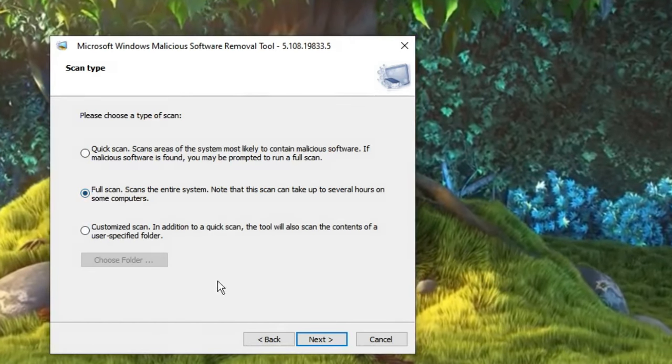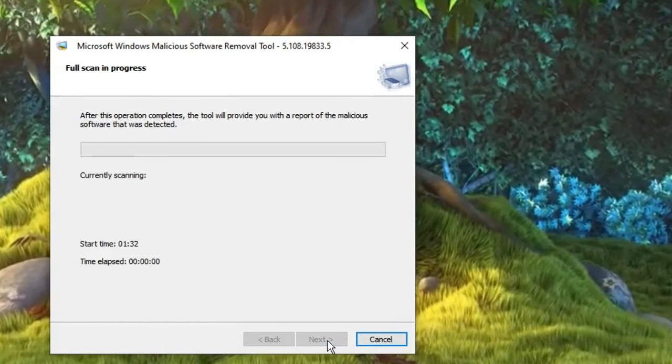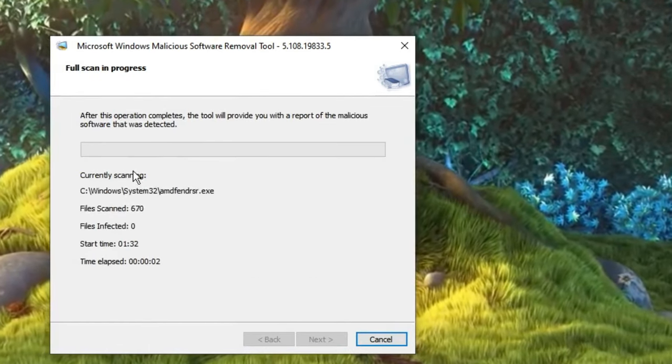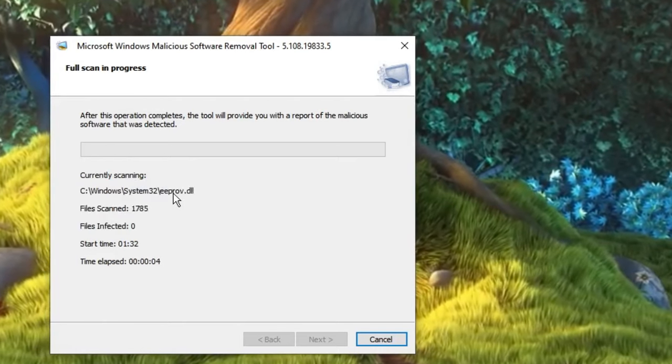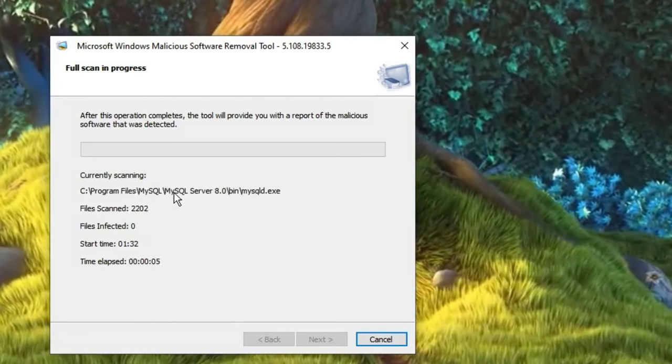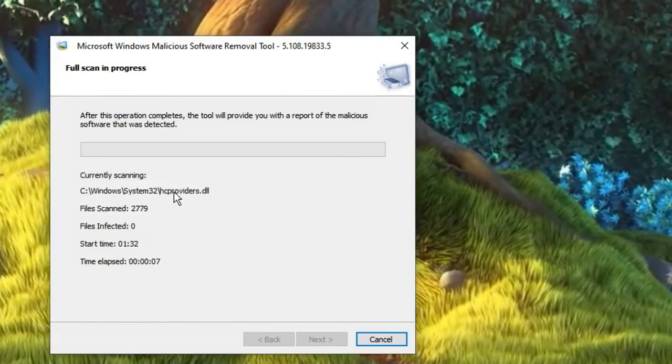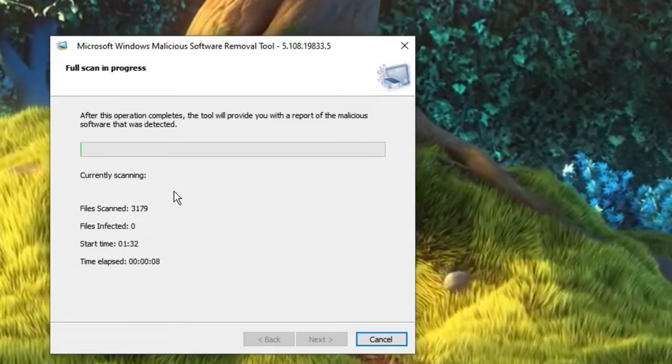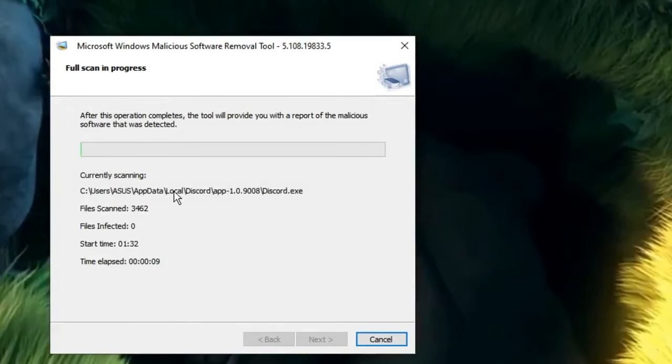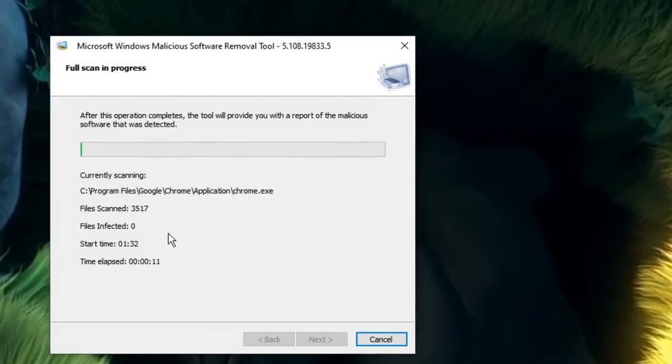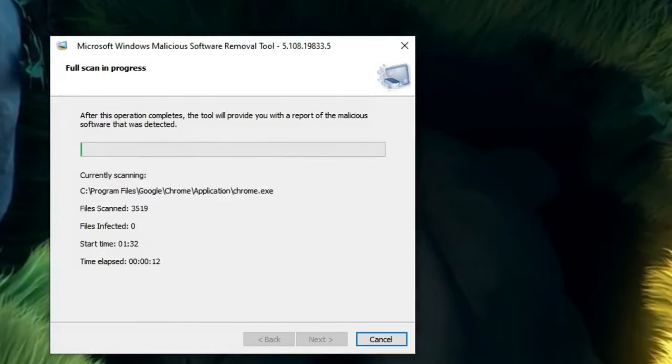Select this option, then click Next. Now this will scan all your files and Windows files, and if there are any kind of infections or viruses, it will delete them all.